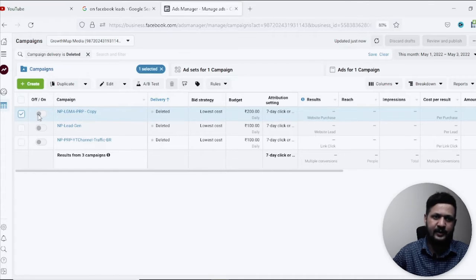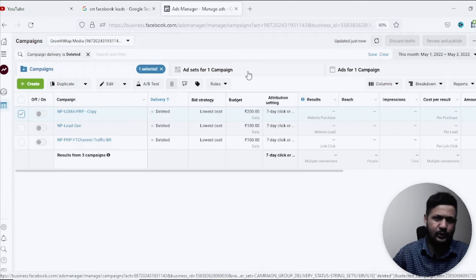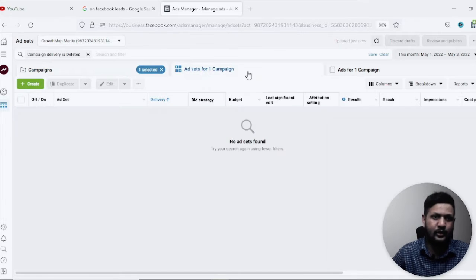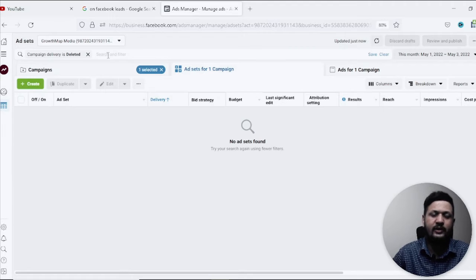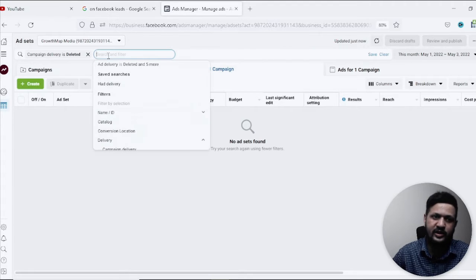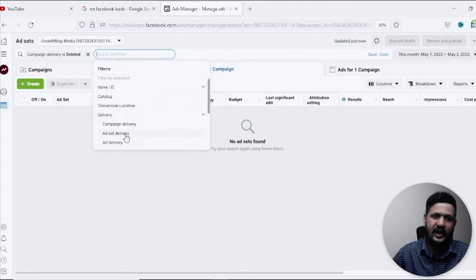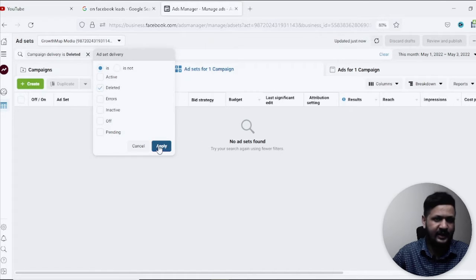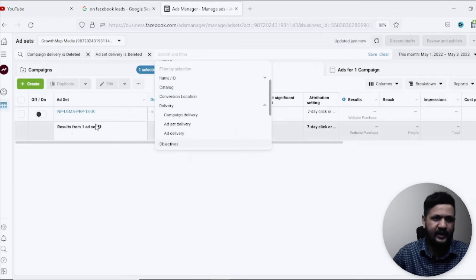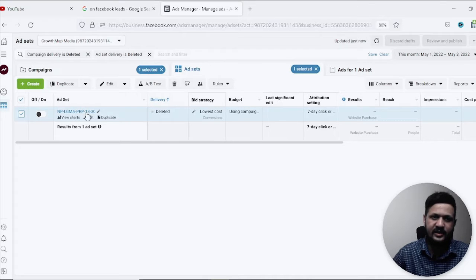So I am going to select this campaign then I'm going to go to ad set. I'm going to select the ad set also but ad set also it is not showing, so I will go to search bar again, come to ad set delivery as deleted and click on apply. It will show me the ad set as well so I'll click on ad set.